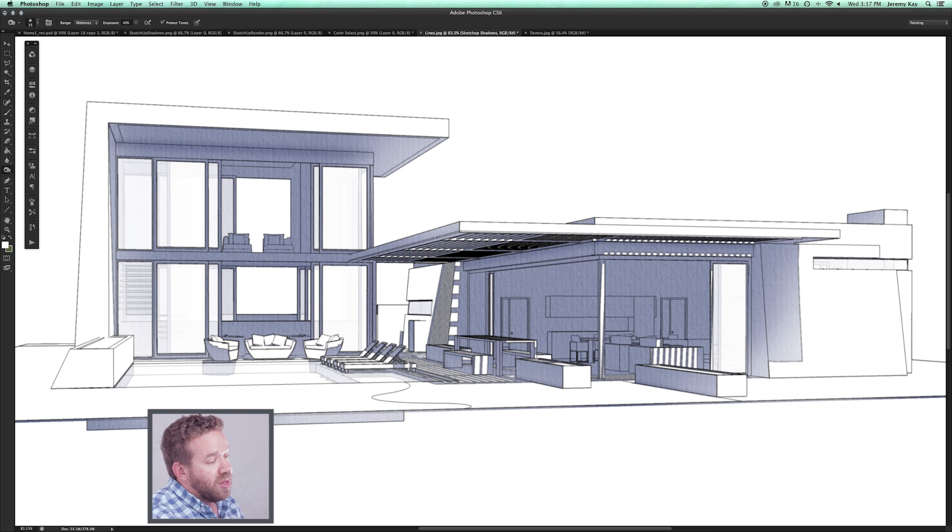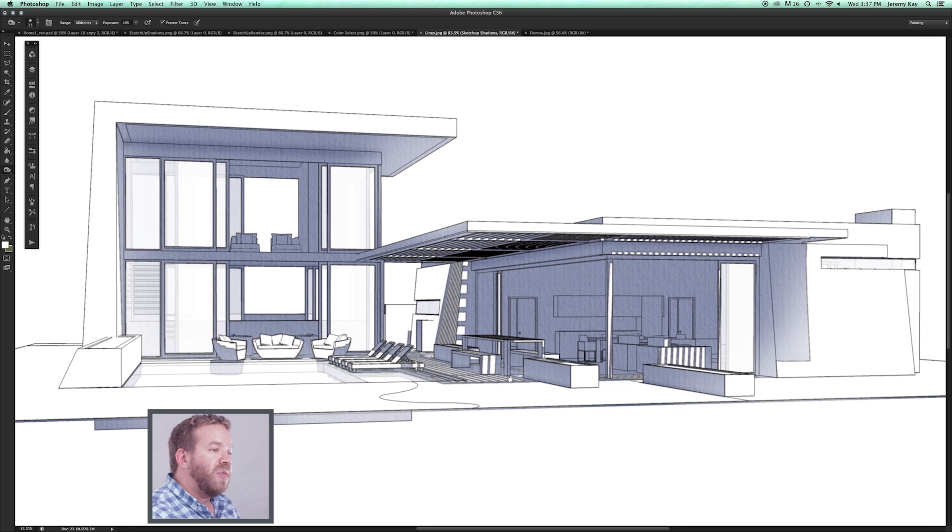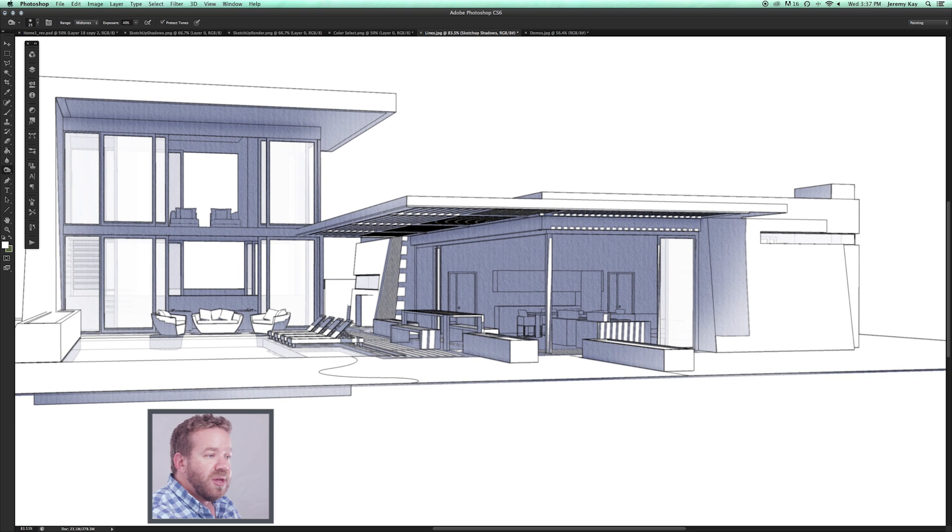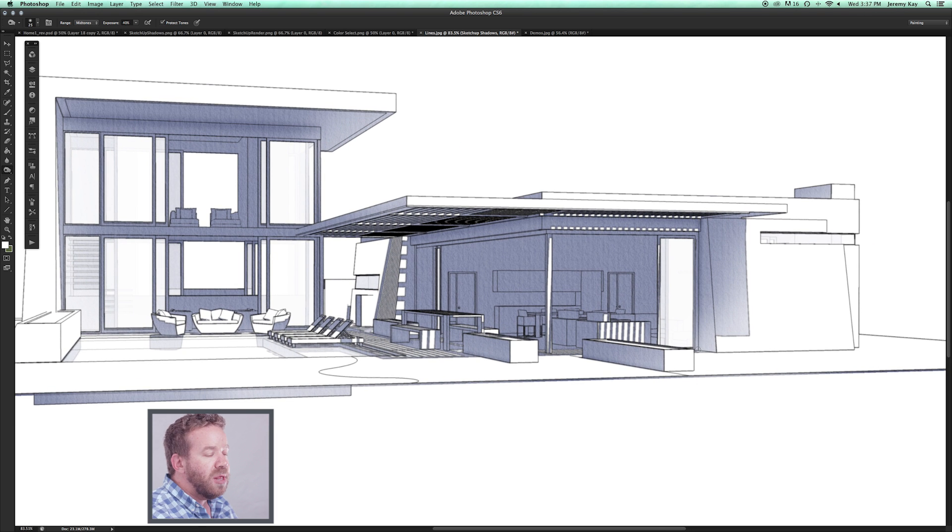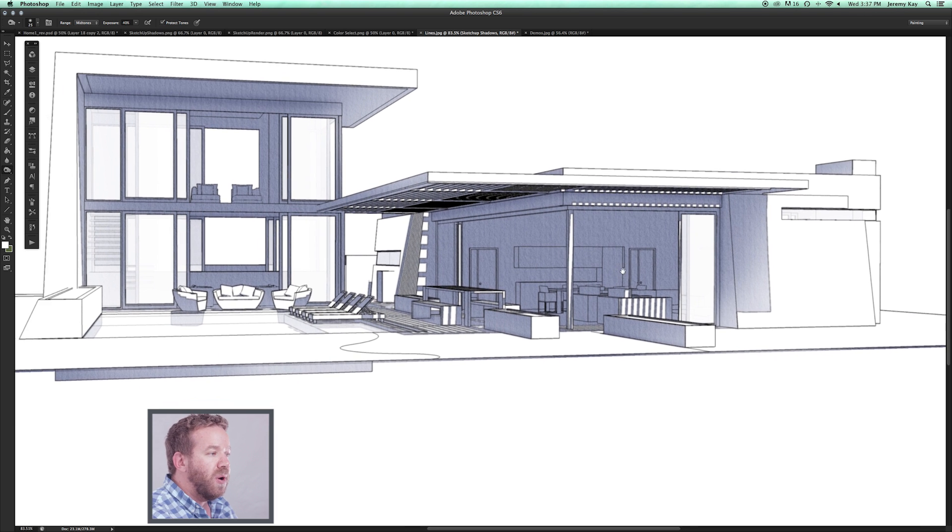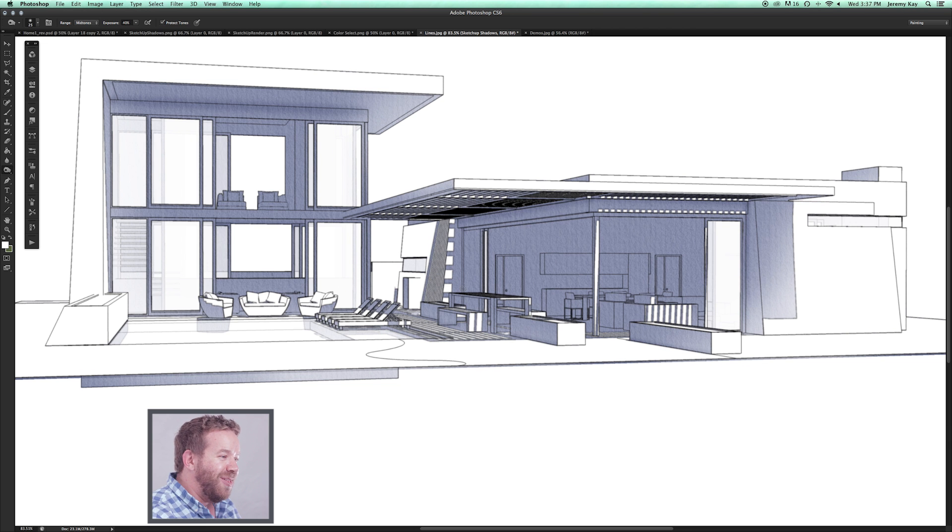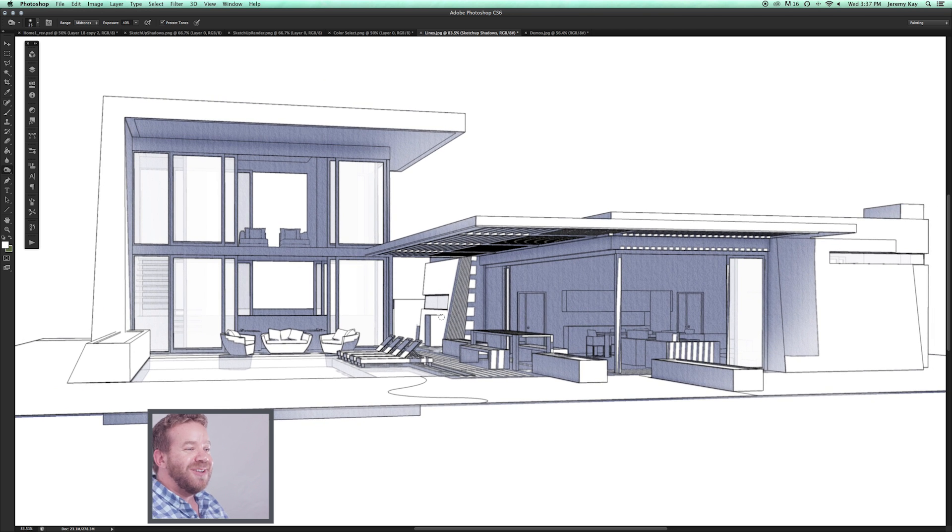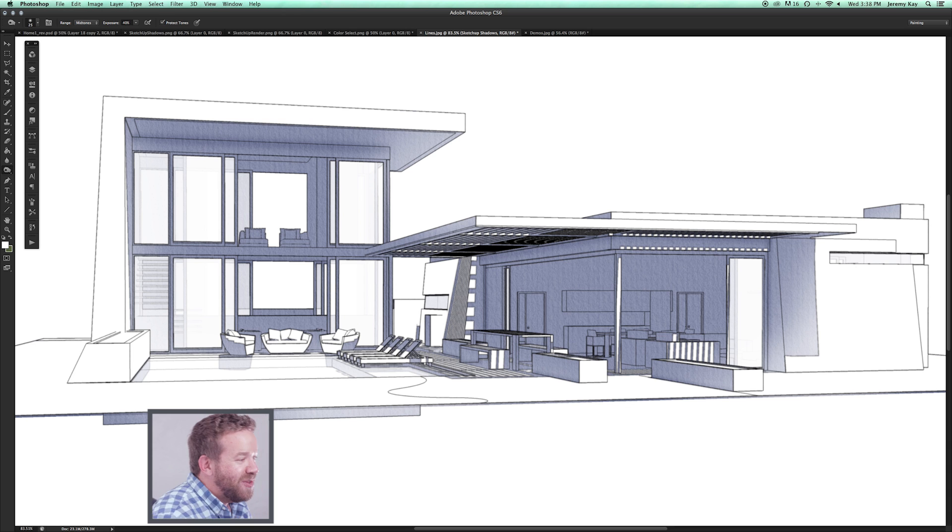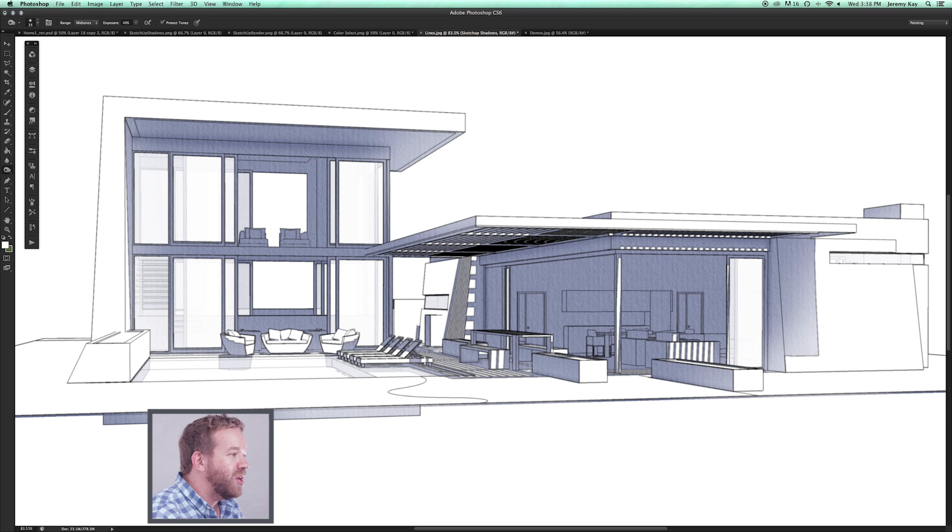This is a totally different method than photorealistic renderings. We're really just kind of working the drawing as we're going along and, not to get too hippie on you, but almost letting the drawing work for us and letting the drawing speak to us about what really is going to work here for the image.